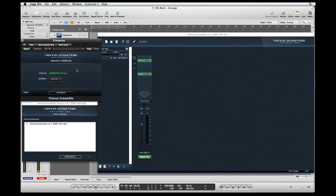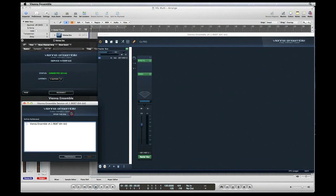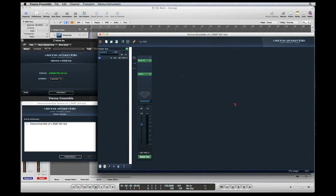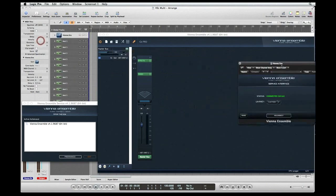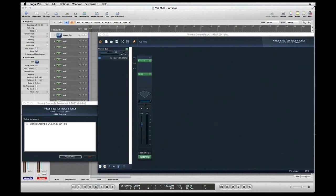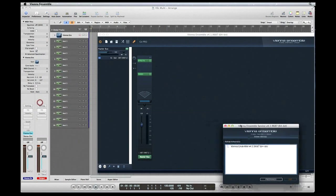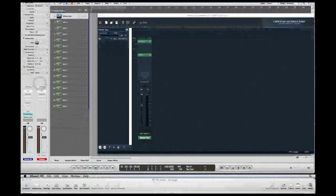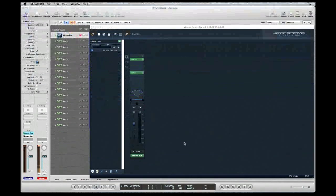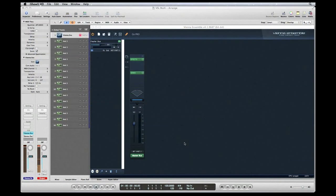The next will be Vienna Ensemble service, then we have our main Vienna Ensemble window. We're only going to be concerned with this window here. I'm going to take these windows and just slide them out of view. Okay, we're ready to add our instrument channels.